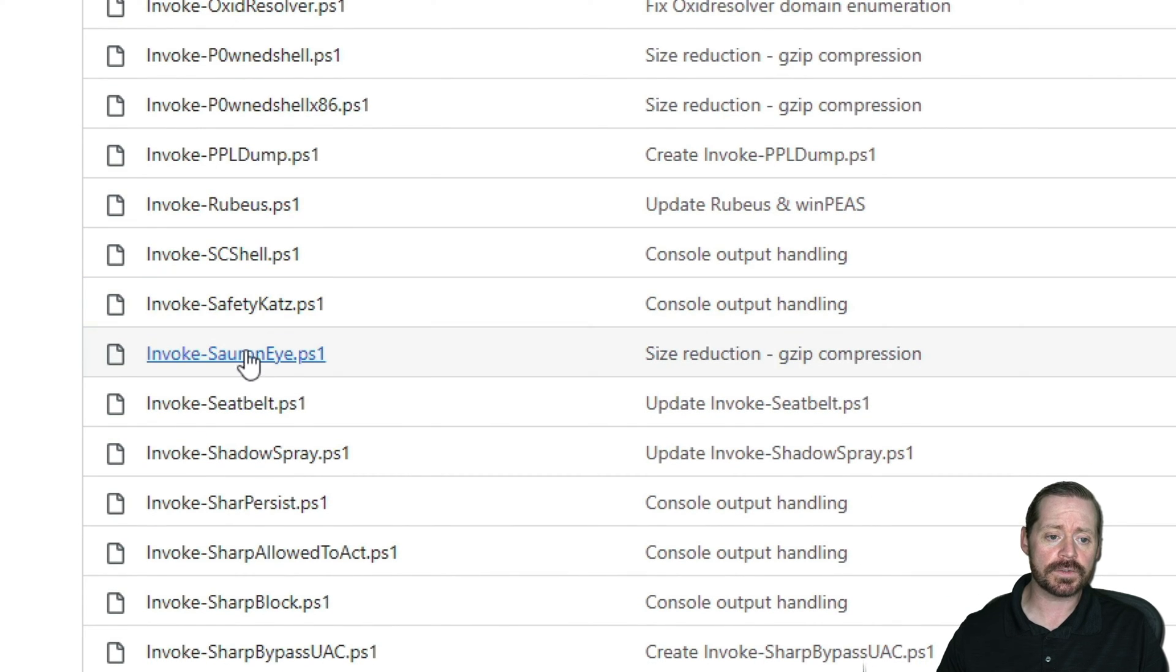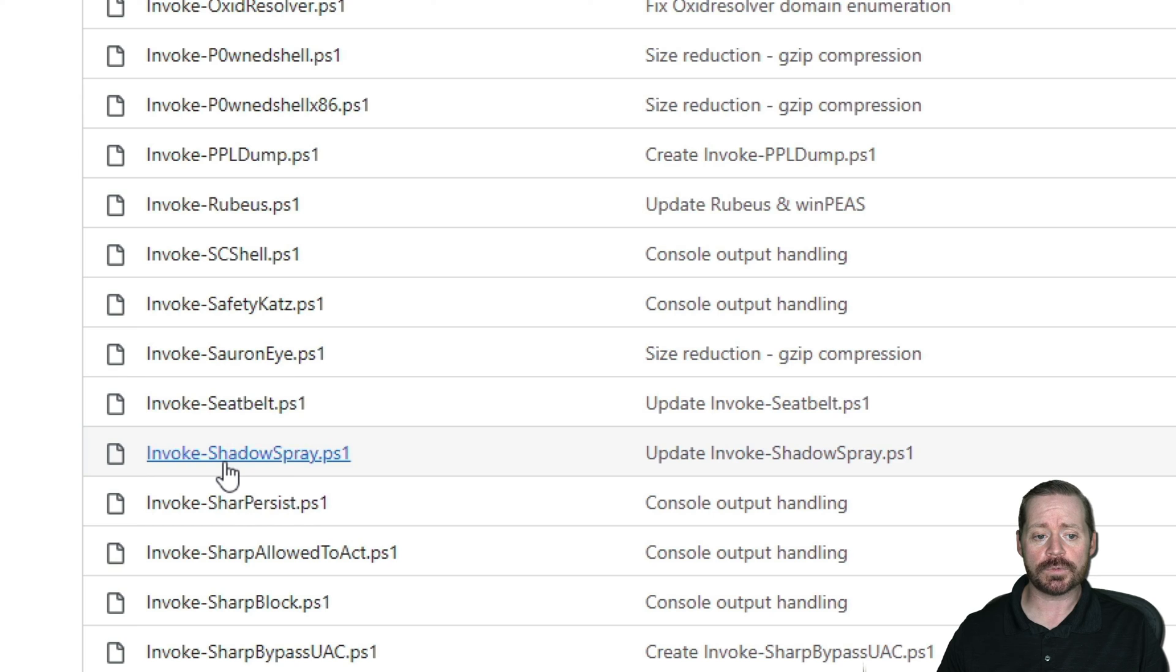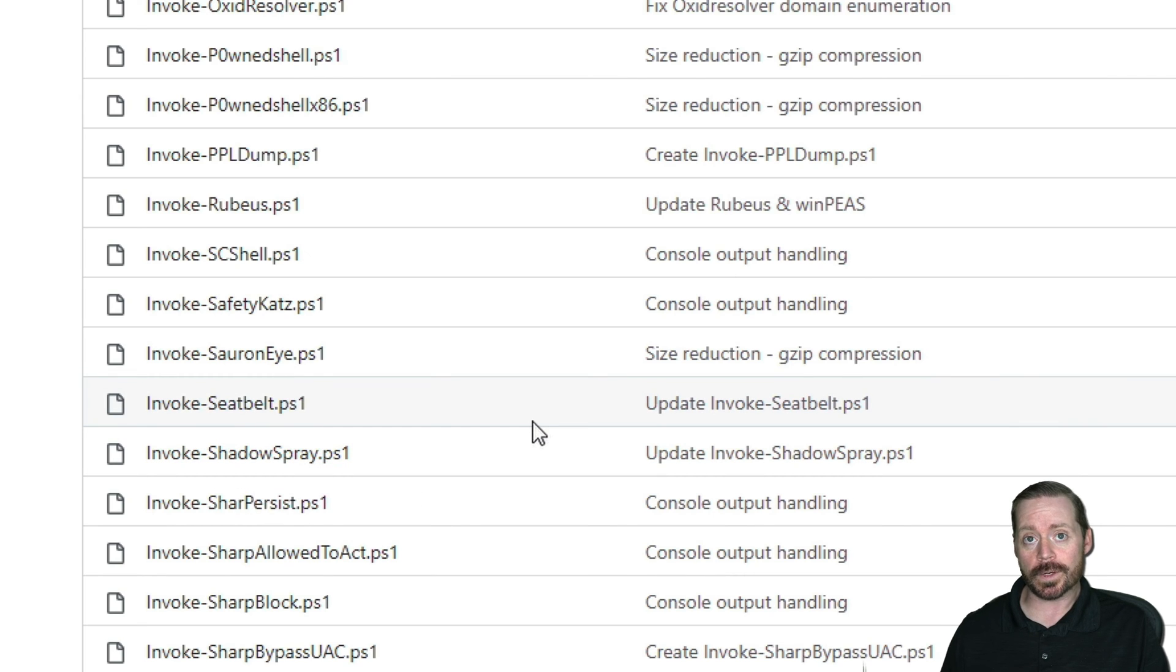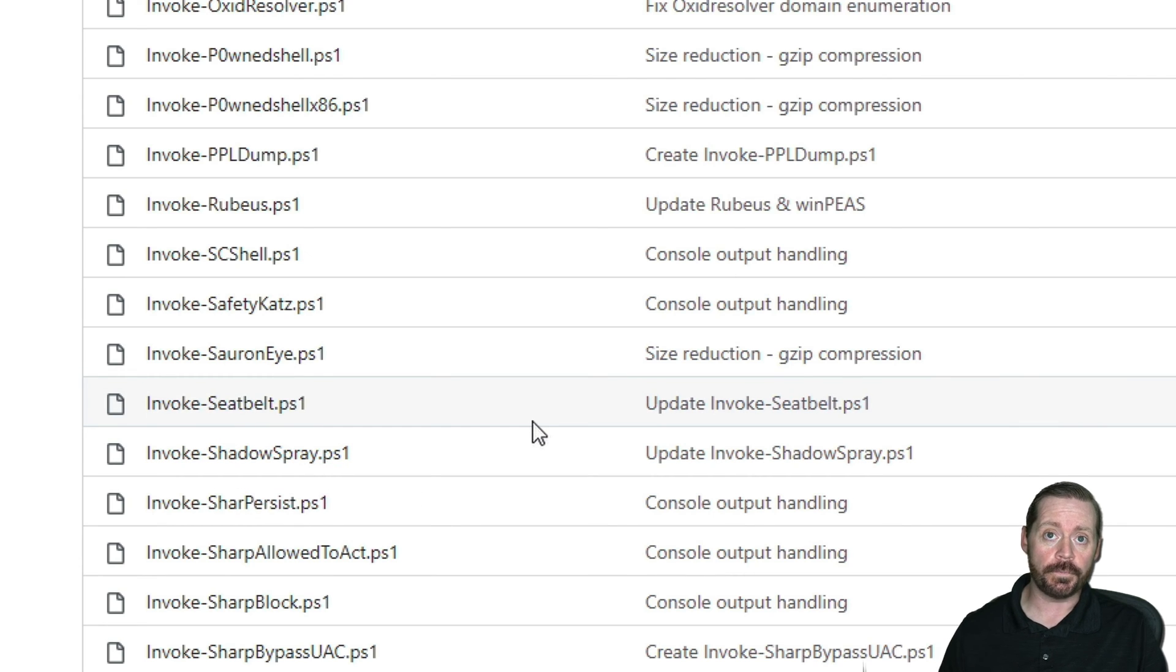SafetyKatz, SauronEye, Seatbelt, ShadowSpray. Many of these tools are already prebuilt. You don't have to do this on your own.